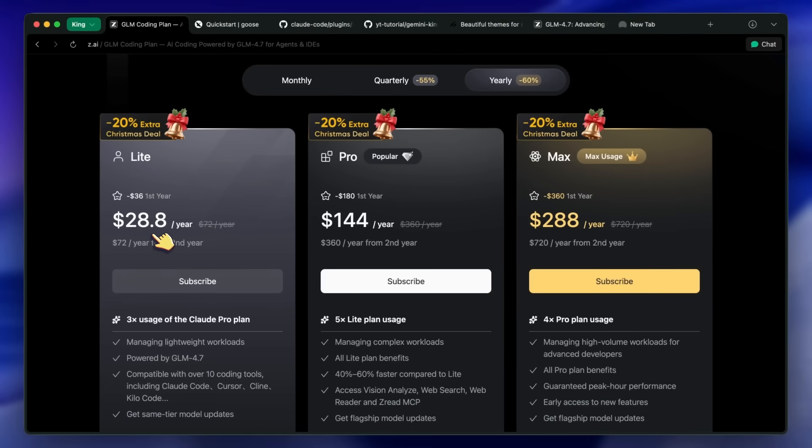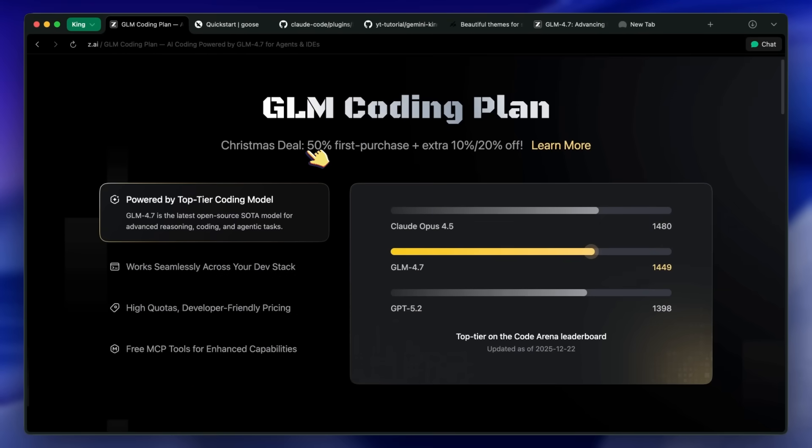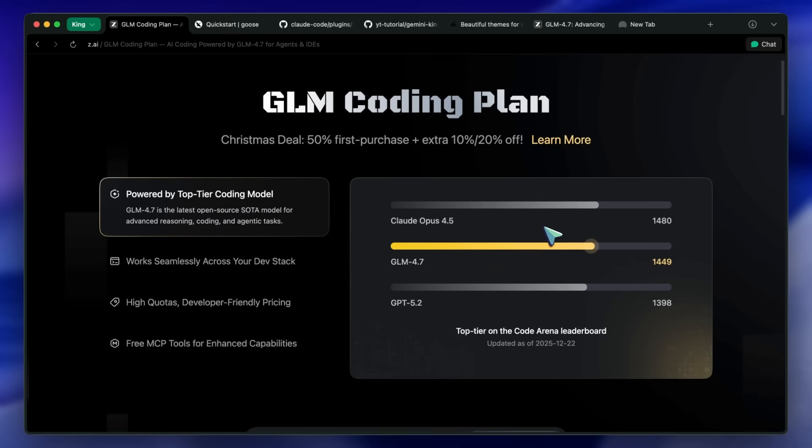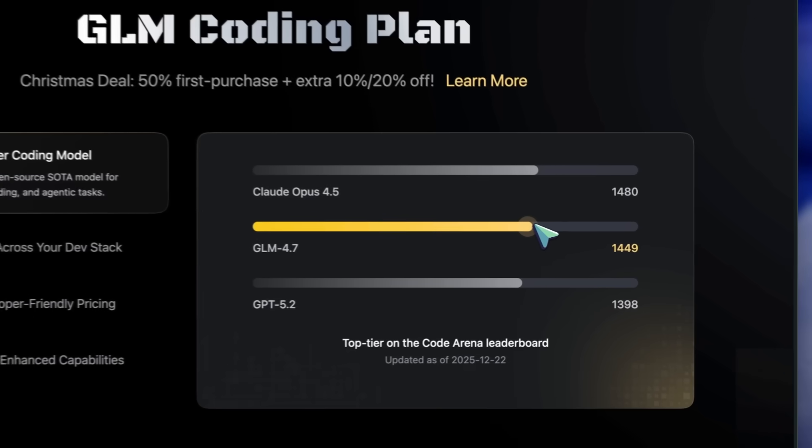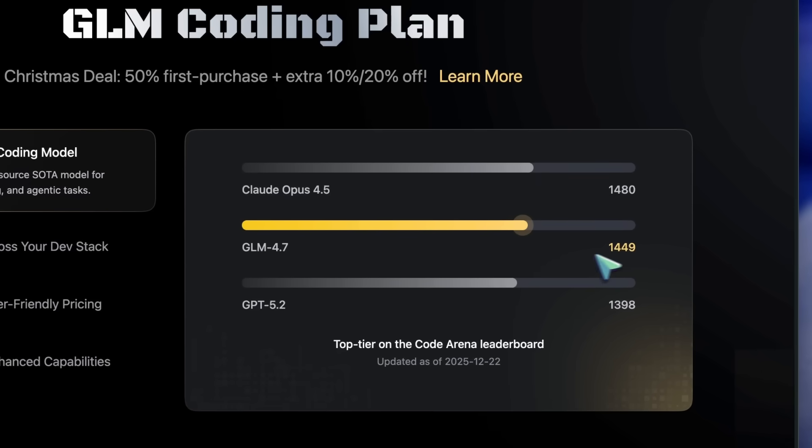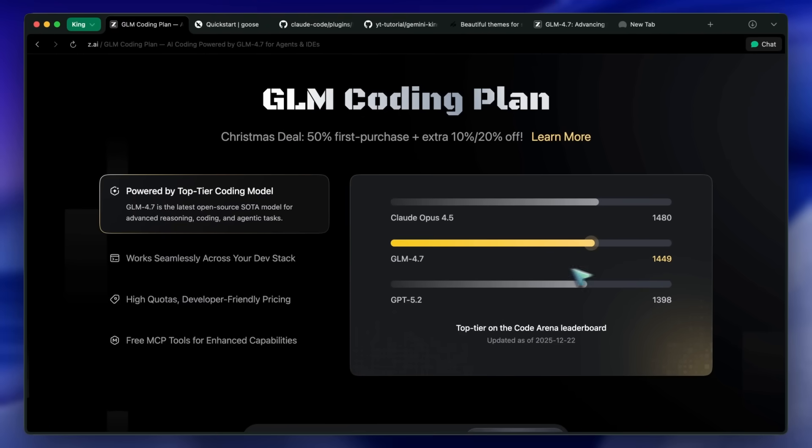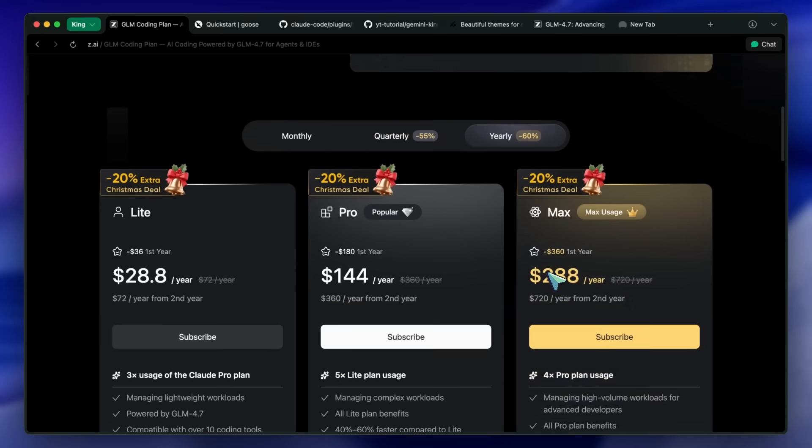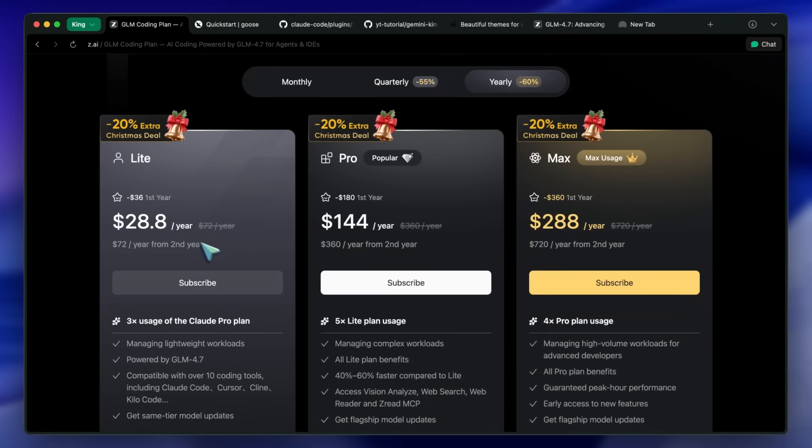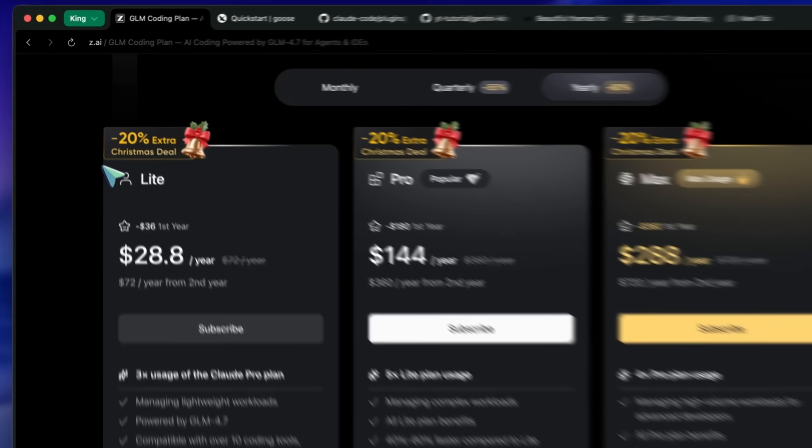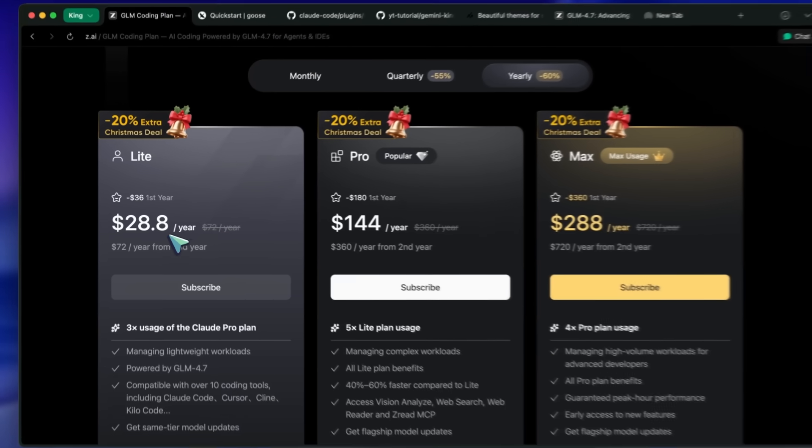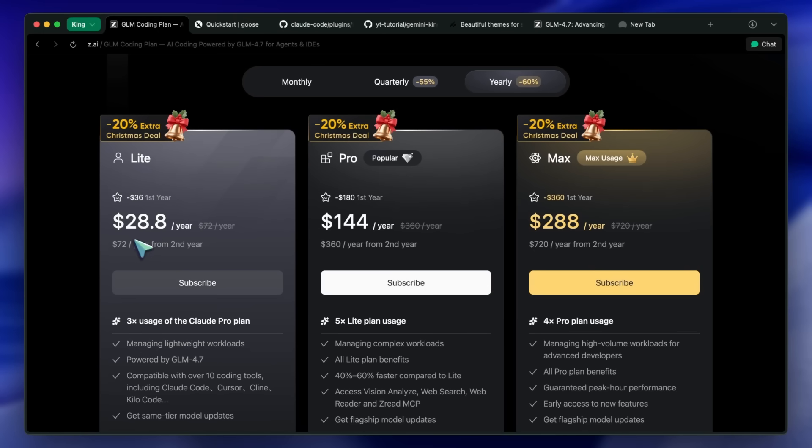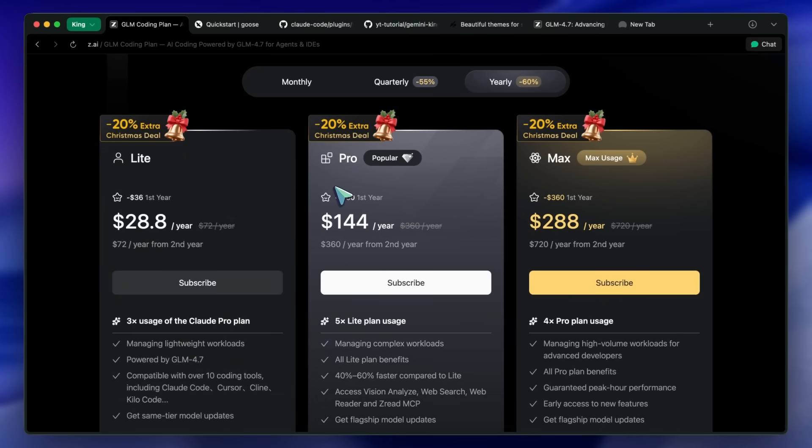First, let's talk about the engine, GLM 4.7. I've mentioned this before, but things have changed even in the last week. The team at ZAI has rolled out some new plans that honestly make no sense, in a good way. They have an annual plan that is around $36. That gives you access to the GLM 4.7 model, which in my benchmarks is beating Sonnet 4.5 in visuals and rivaling Opus in reasoning.